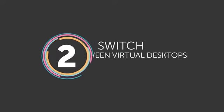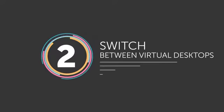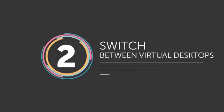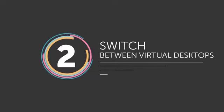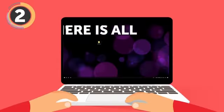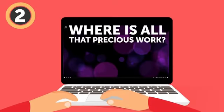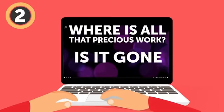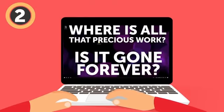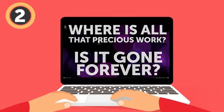Number 2: Switch between virtual desktops. But where is all that precious work you were doing before? Is it gone forever? Don't panic. It's just hiding.